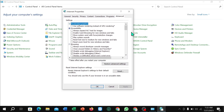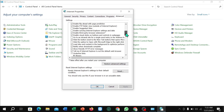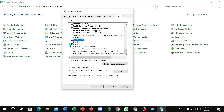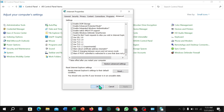Find and click 'Internet Options', then select the 'Advanced' tab. Scroll down to find the options for 'Use SSL 3.0', 'Use TLS 1.0', 'Use TLS 1.1', and 'Use TLS 1.2'. Select these options, then click Apply and OK.